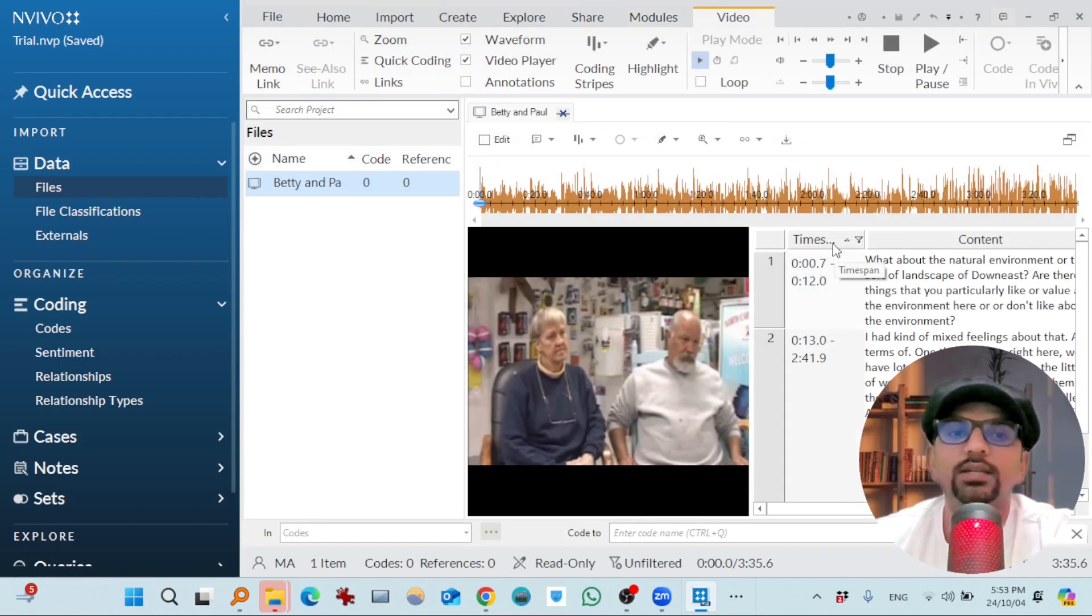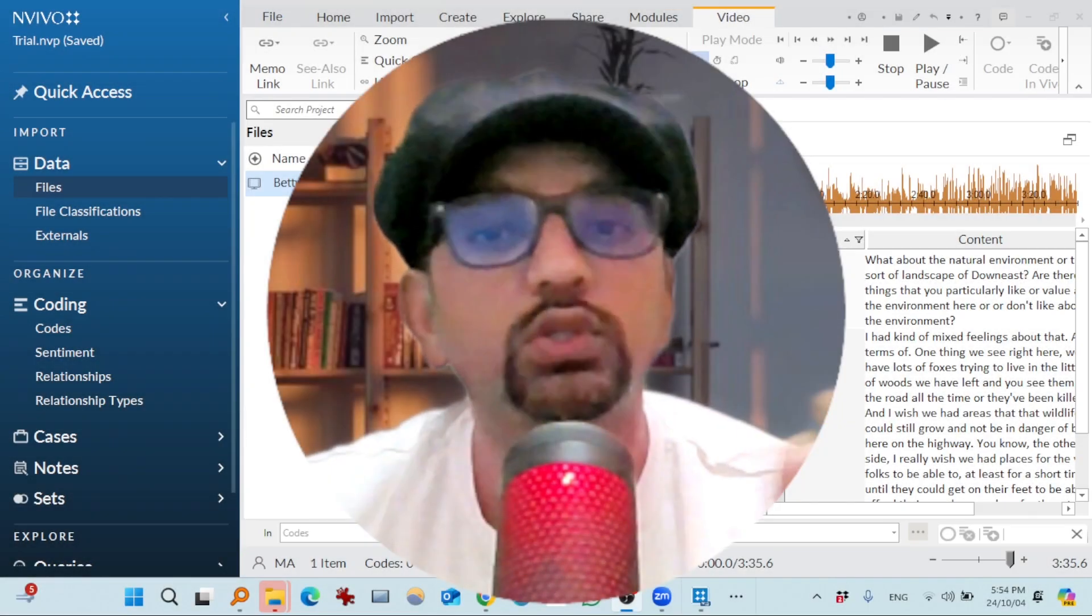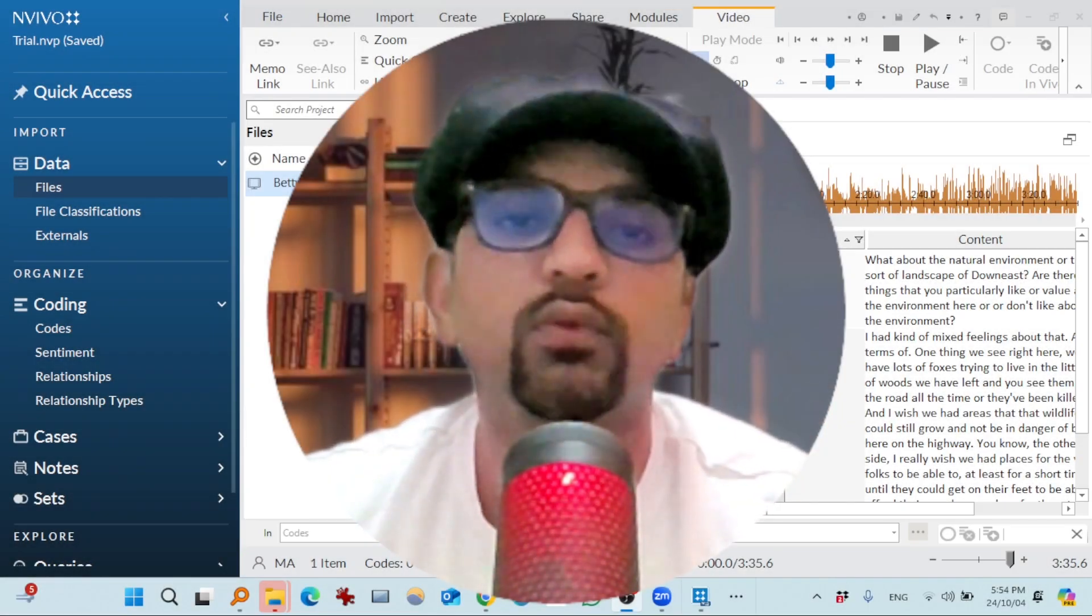And if you go to this Betty and Paul, double click it. So you see the time spans are there with the relevant content here. It is a very useful tool if you are dealing with some interviews and those interviews are in video or audio file.